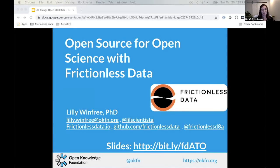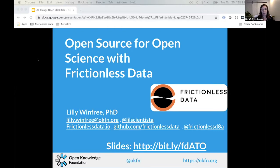I'm really excited to talk to you all today — this is my first All Things Open, and while it would have been more fun to be together in person, I'm enjoying the virtual atmosphere. My name is Lily and I work on the Frictionless Data Project within the Open Knowledge Foundation. Today I'll be telling you about how open source can help open science.